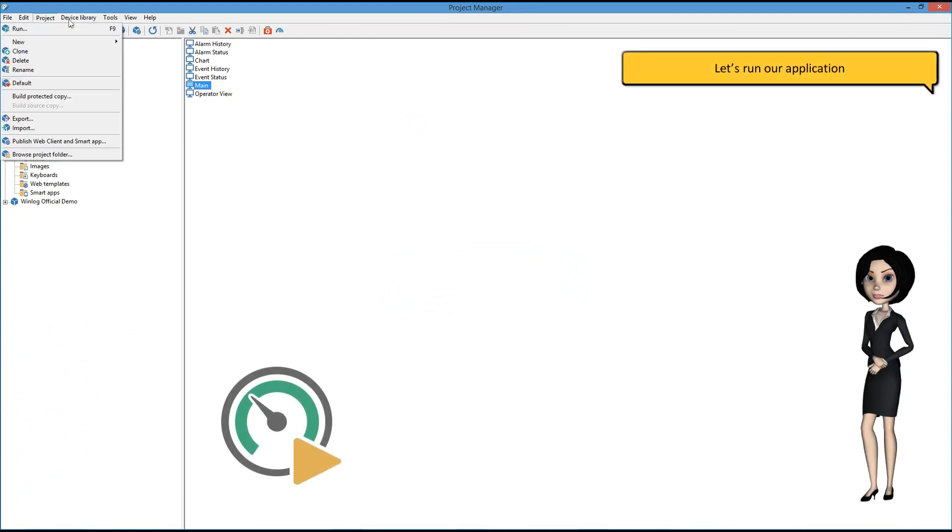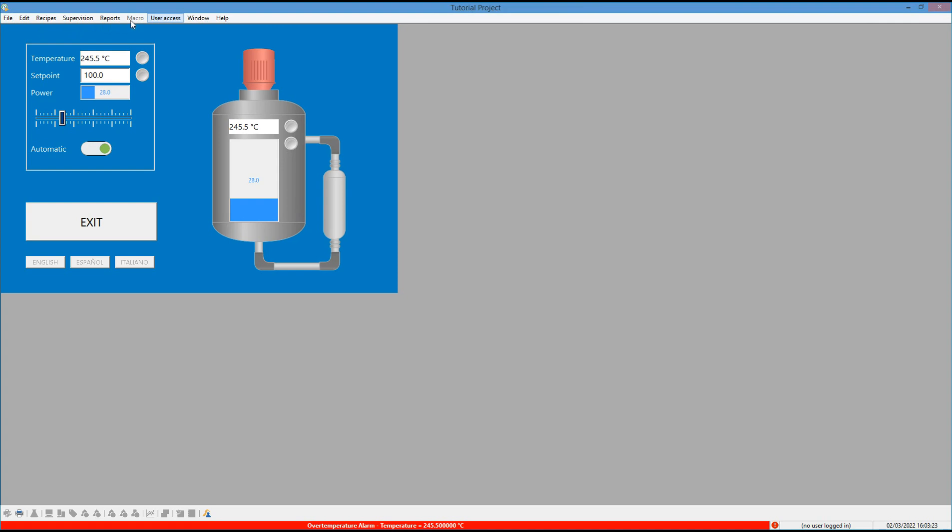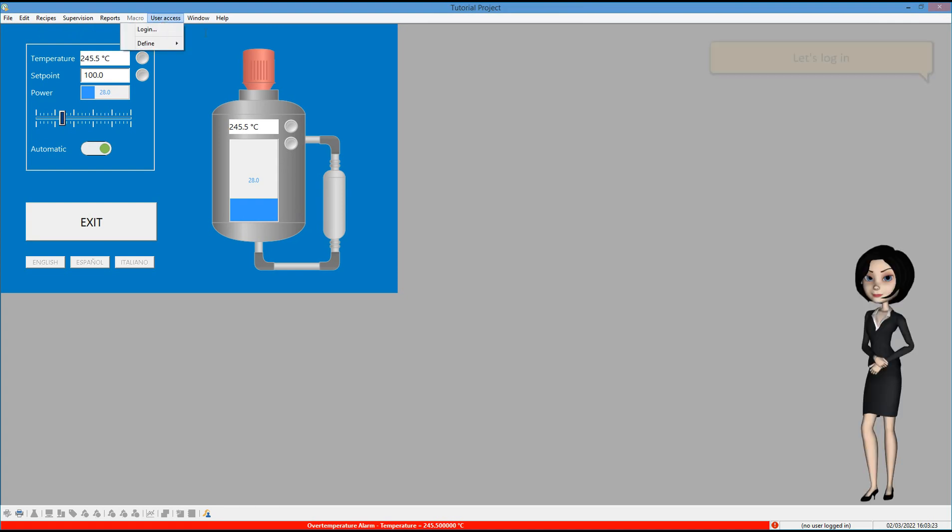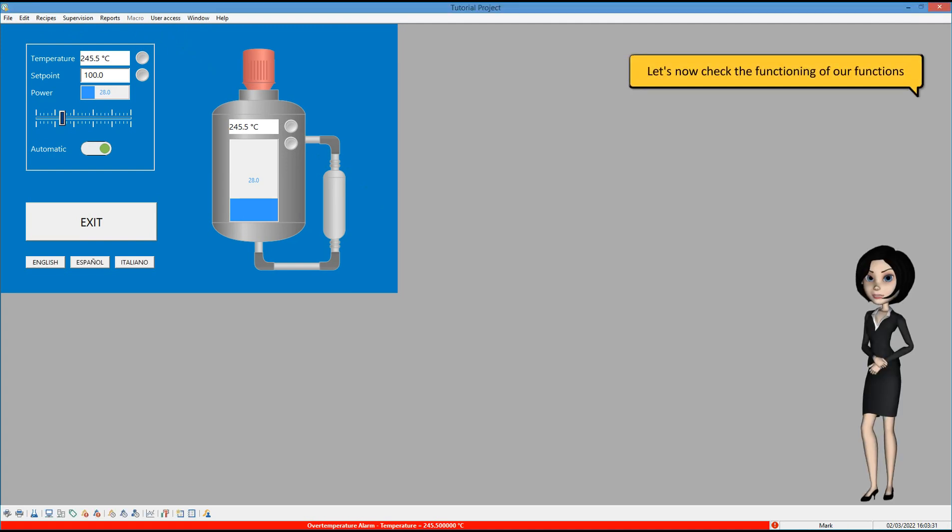Let's run our application. Let's log in.